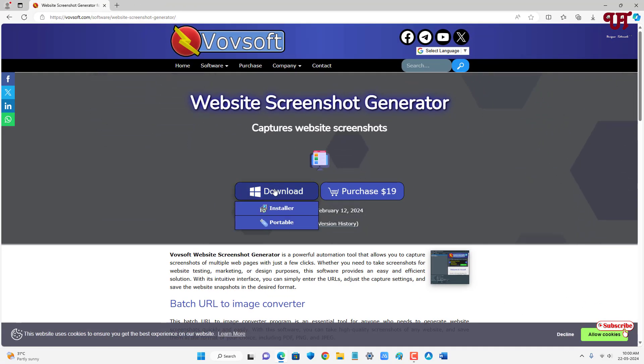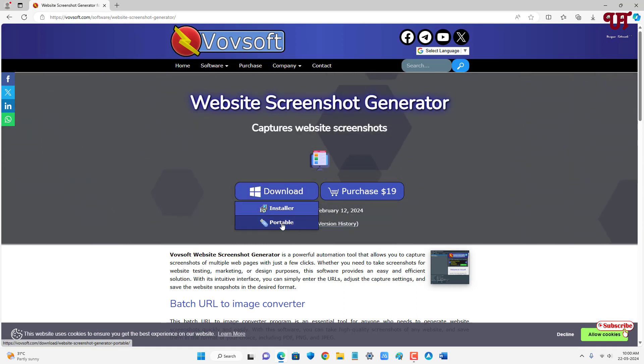You can see two kinds of download options: one is installer and one is portable. If you don't want to install, then get the portable. If you want to install, then get the installer.